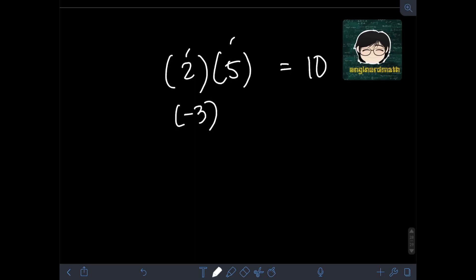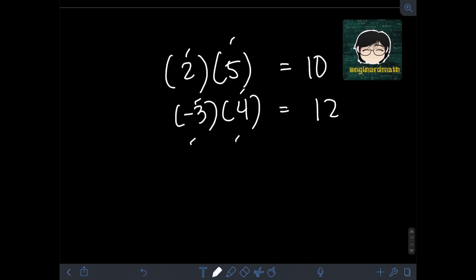Next, we have negative 3 times 4. Operating on the numbers: 3 times 4 is 12. But since they have unlike signs — one negative and one positive — the final answer should be negative. So we have negative 12.